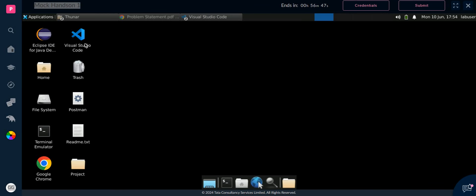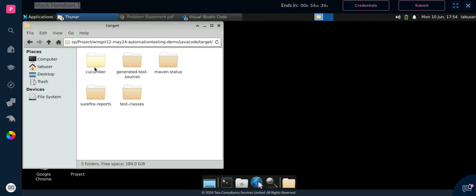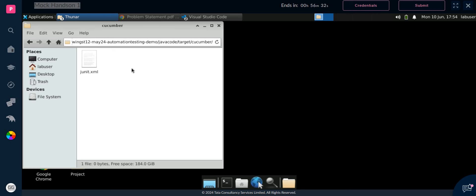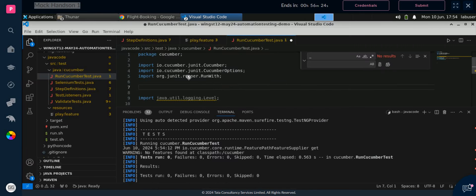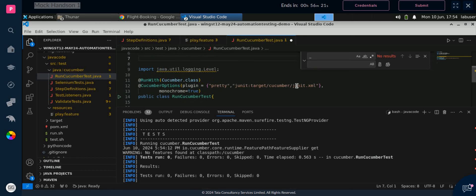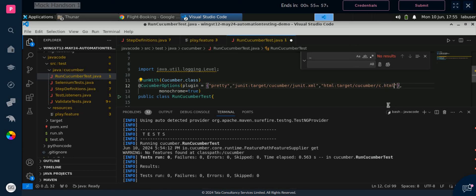Minimize this and go to the project folder — java code, then target. Now you can see the cucumber folder. When you open it you can get only the xml file, because xml files are already present. But now what they want us to do is pass all the values in double quotes. Give html and the name will be c.html, then comma, then again double quotes and paste it again. Now increase the size so we can see clearly.